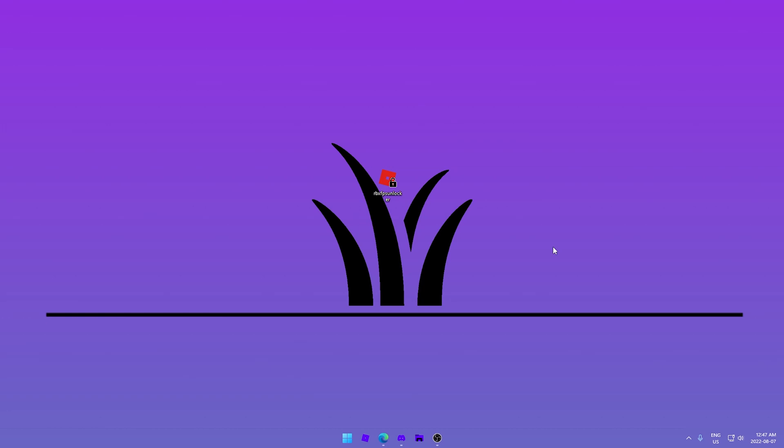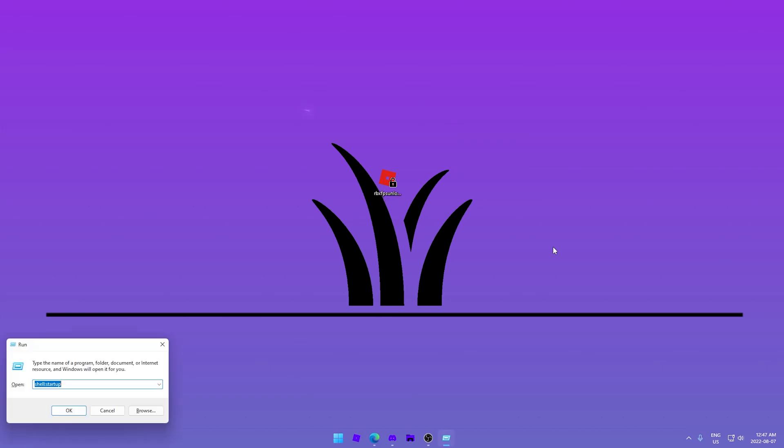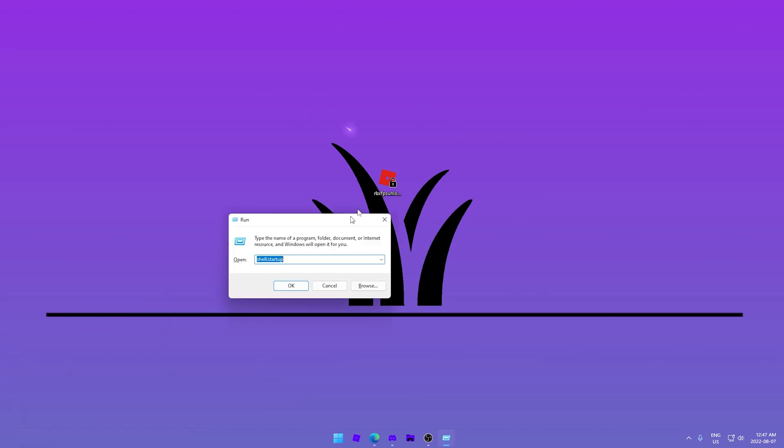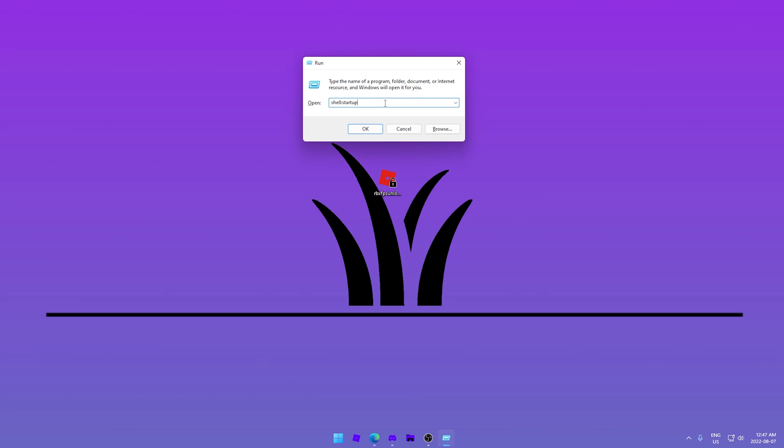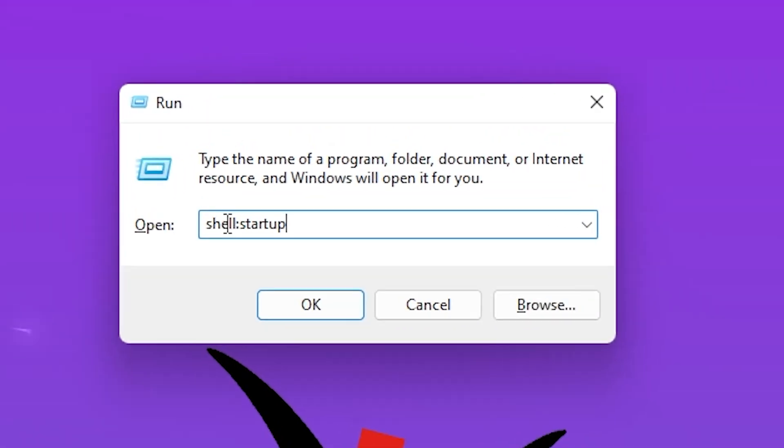All you need to do is hold down your Windows button and press R and you get this little run thing. Then you need to type shell:startup. I'll put this in the description, but it's definitely faster just to type it.